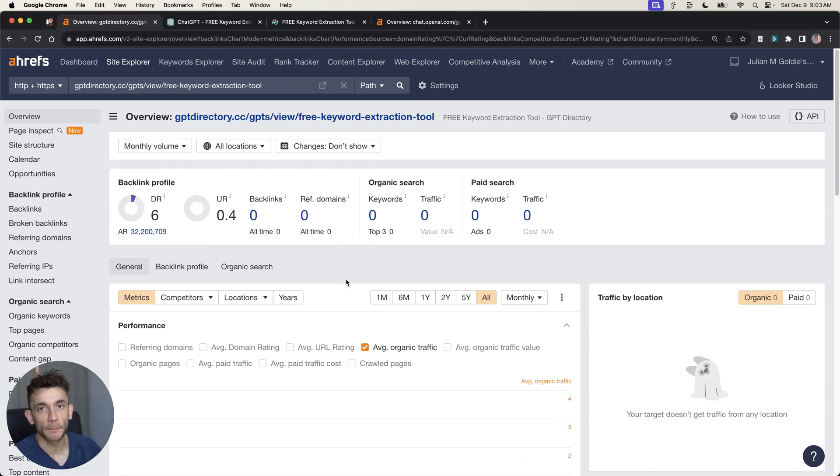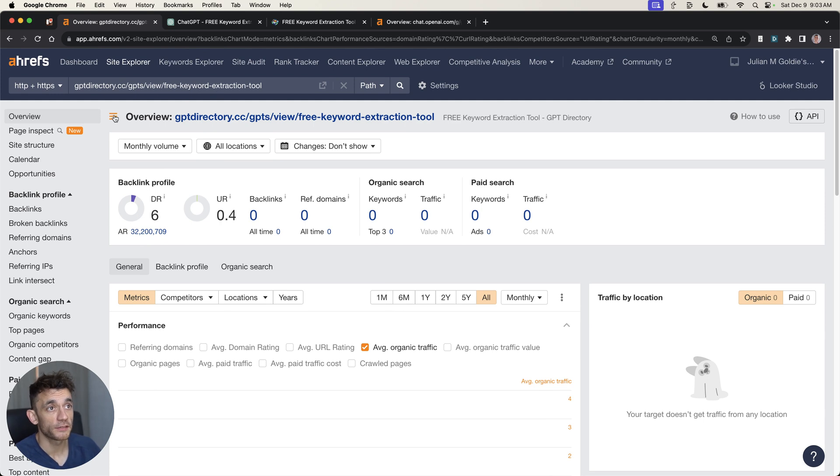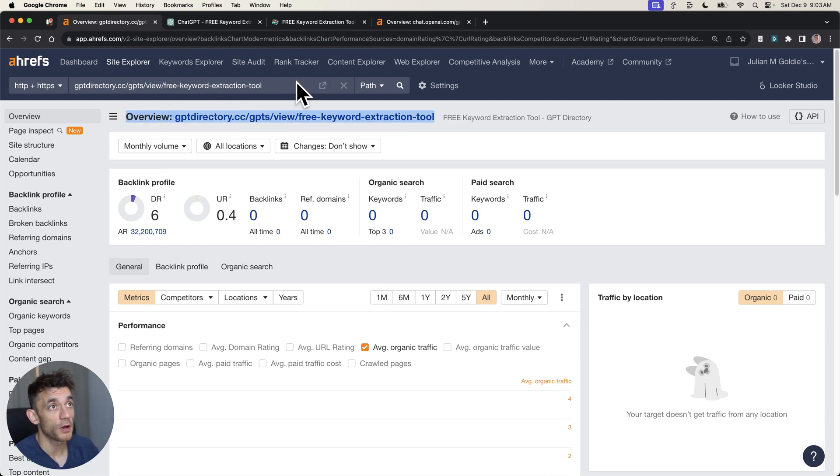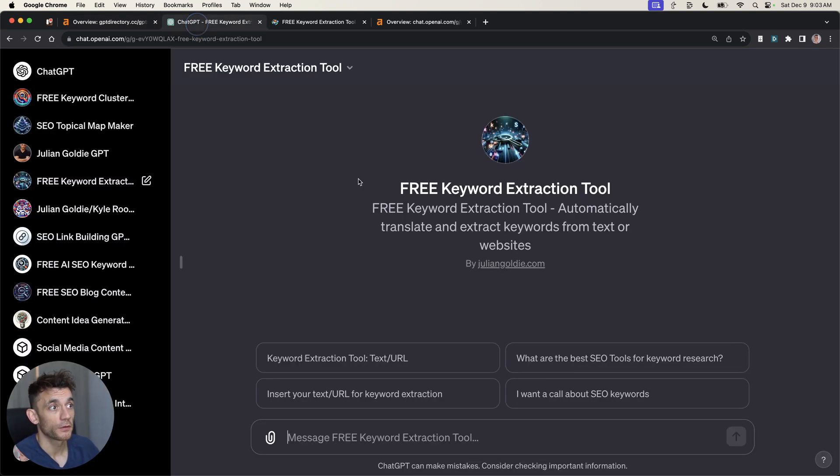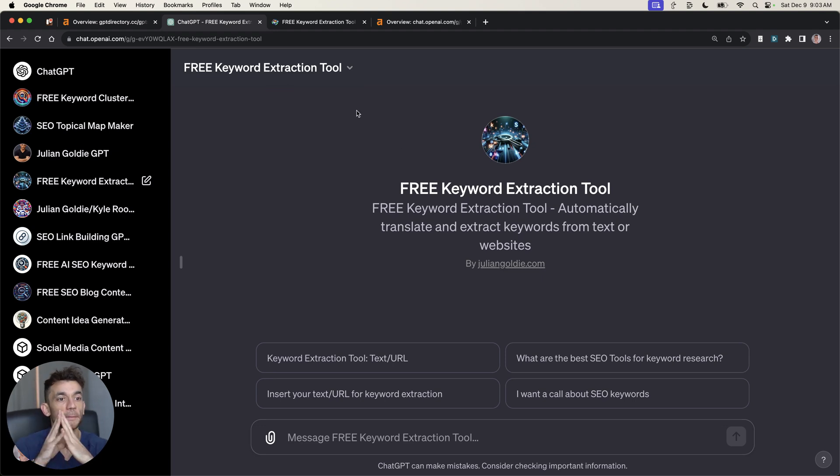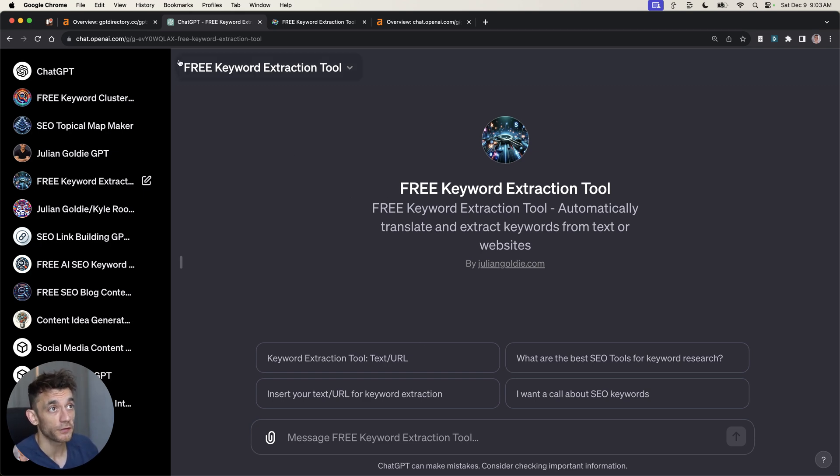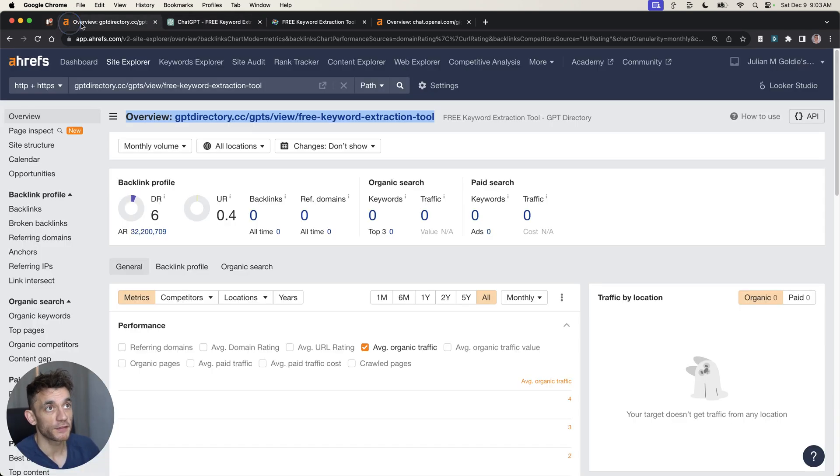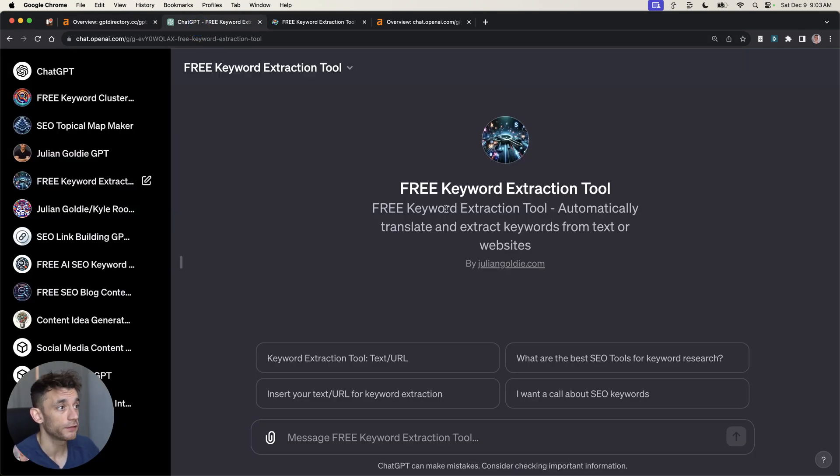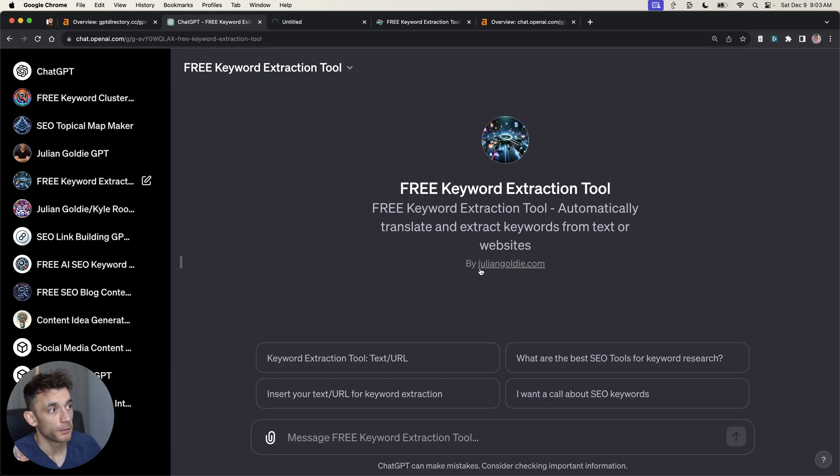One of the easiest and most recent backlinks built is from these directories that mention our keyword tool. We basically built a custom GPT on ChatGPT. When websites reference our free tool and link back to it, like in these GPT directories, we get a free backlink pointed to my website.